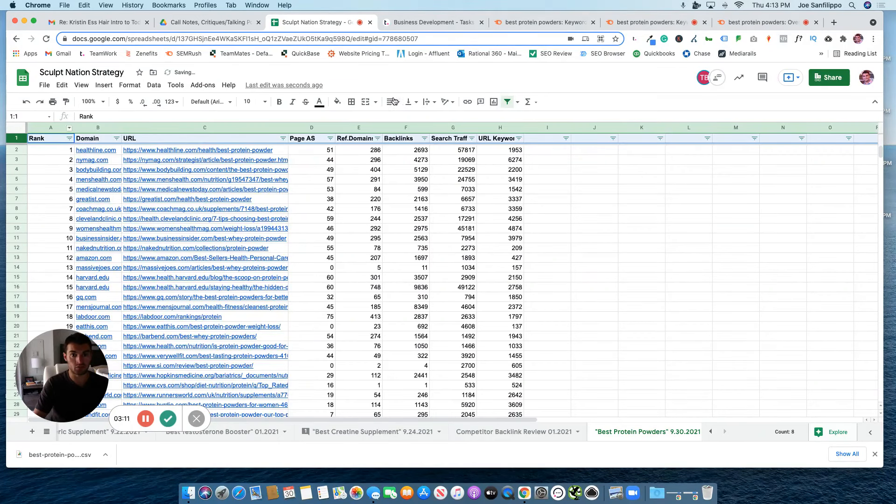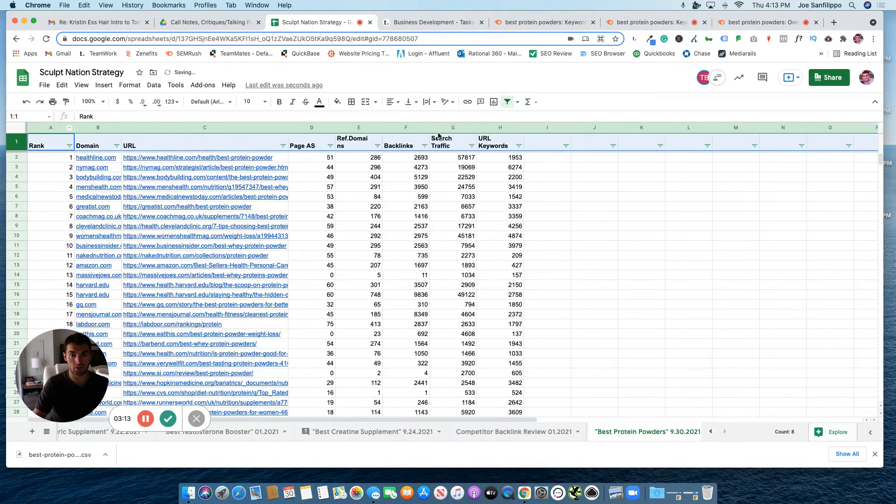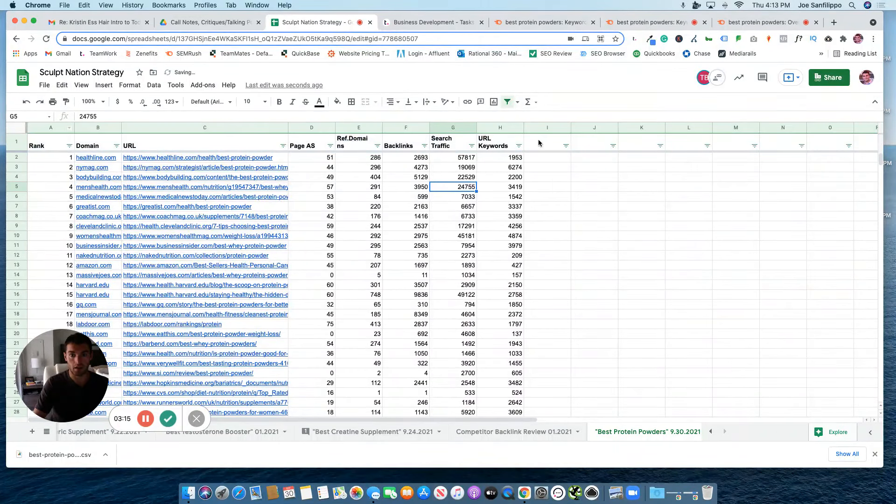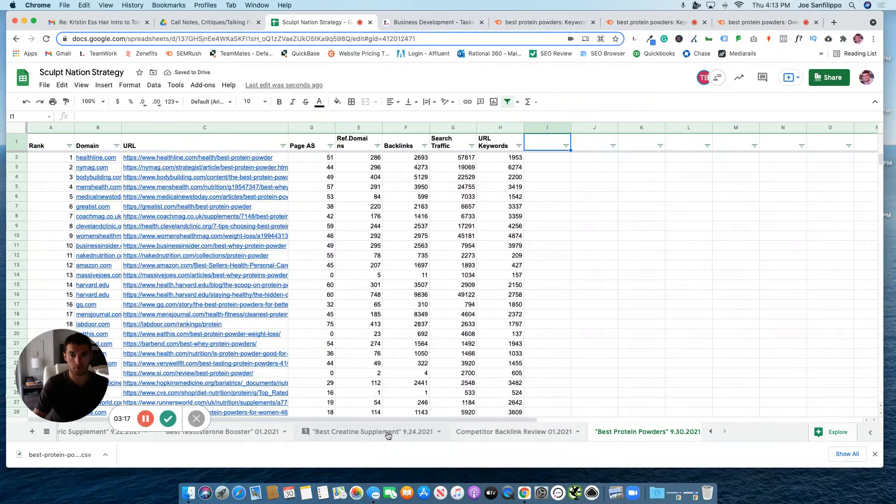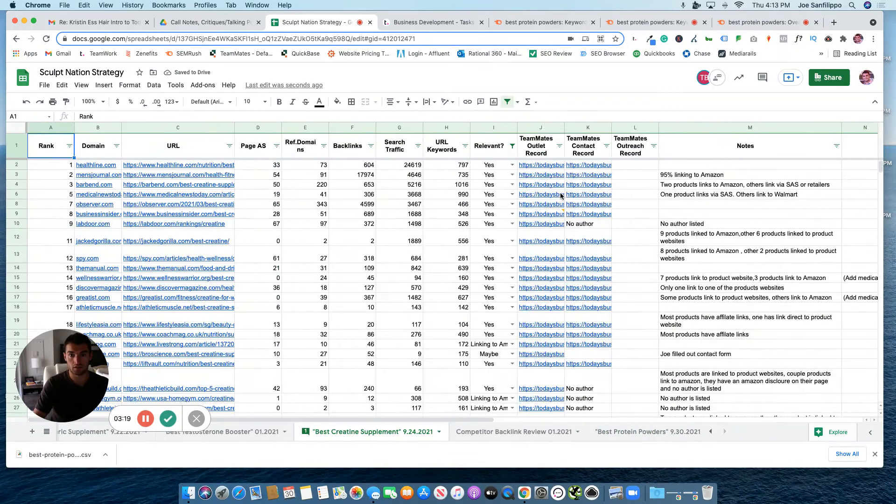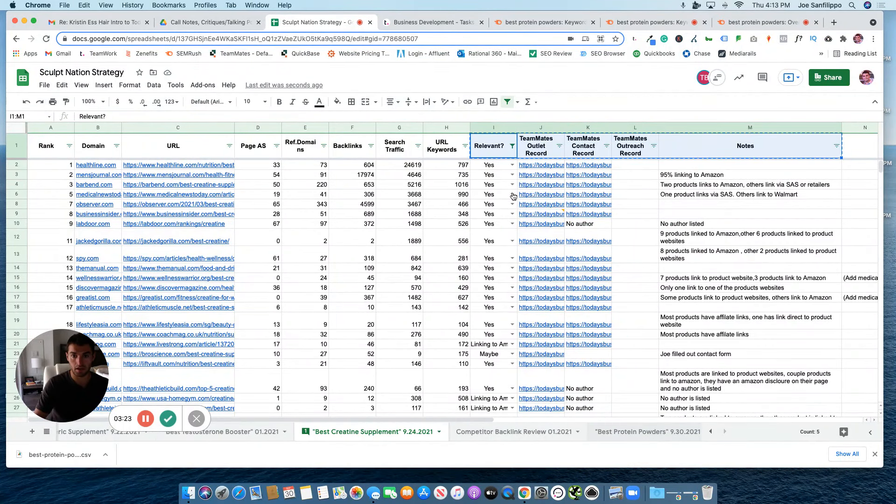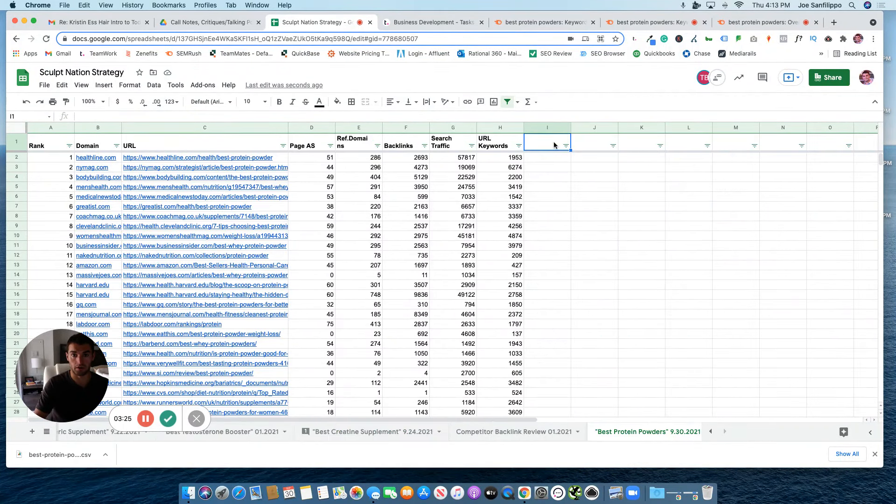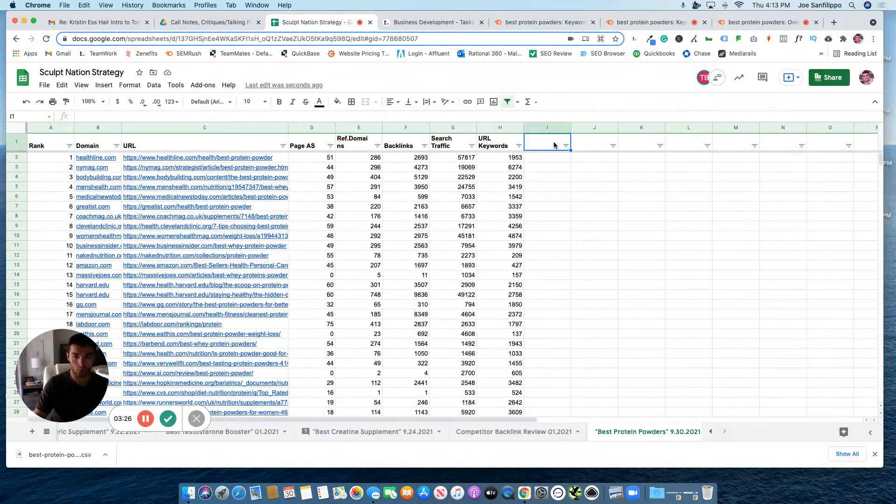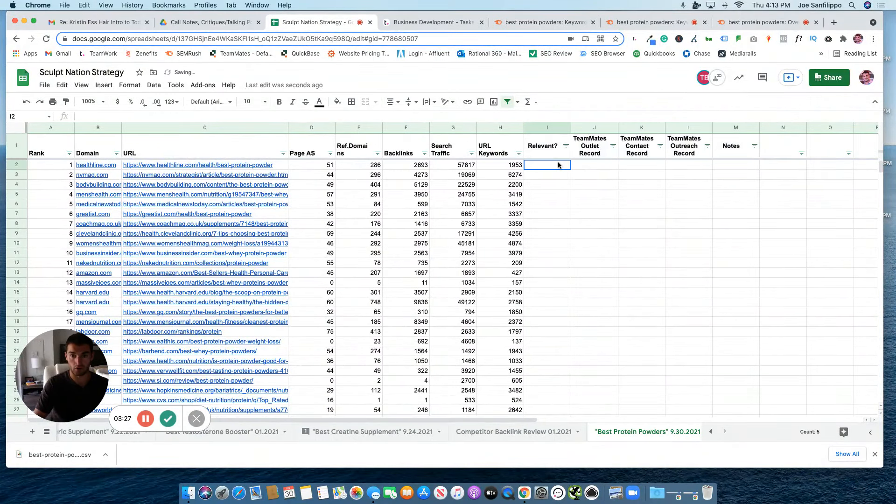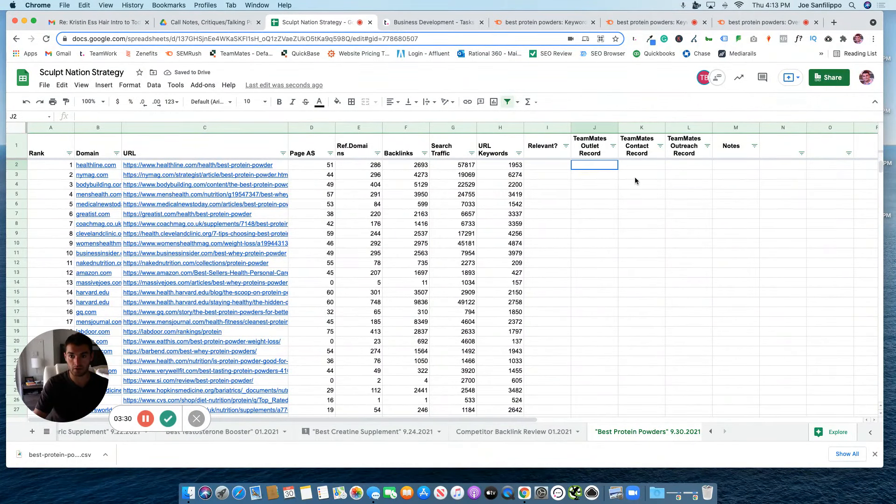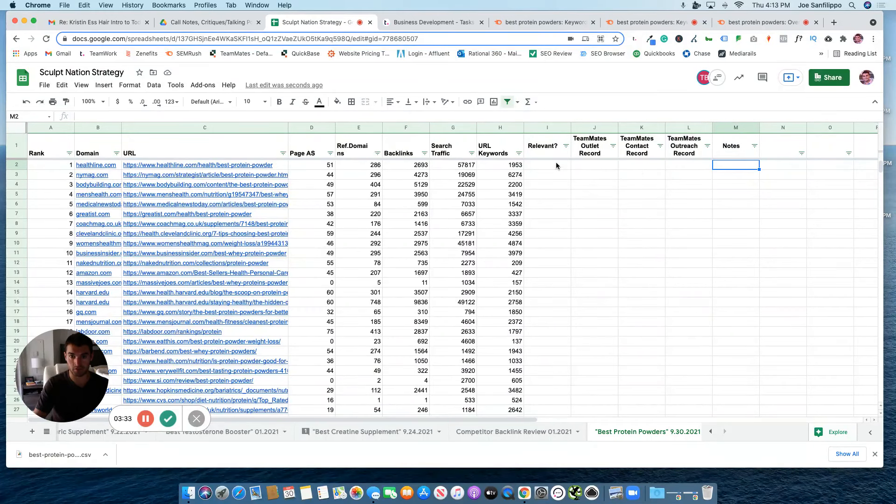I like to wrap this first section. Then we want to set up the next part. And the next part is basically copying these sections here. We want to know whether the article is relevant, the teammate's outlet record, the contact record, outreach record, then any specific notes.